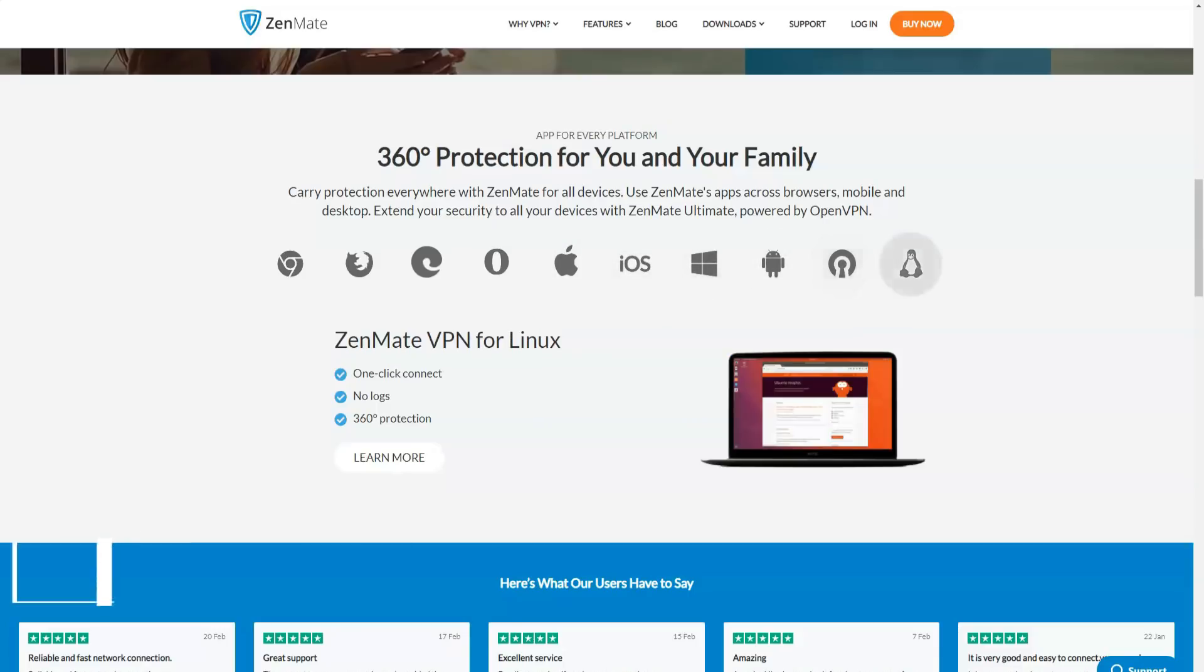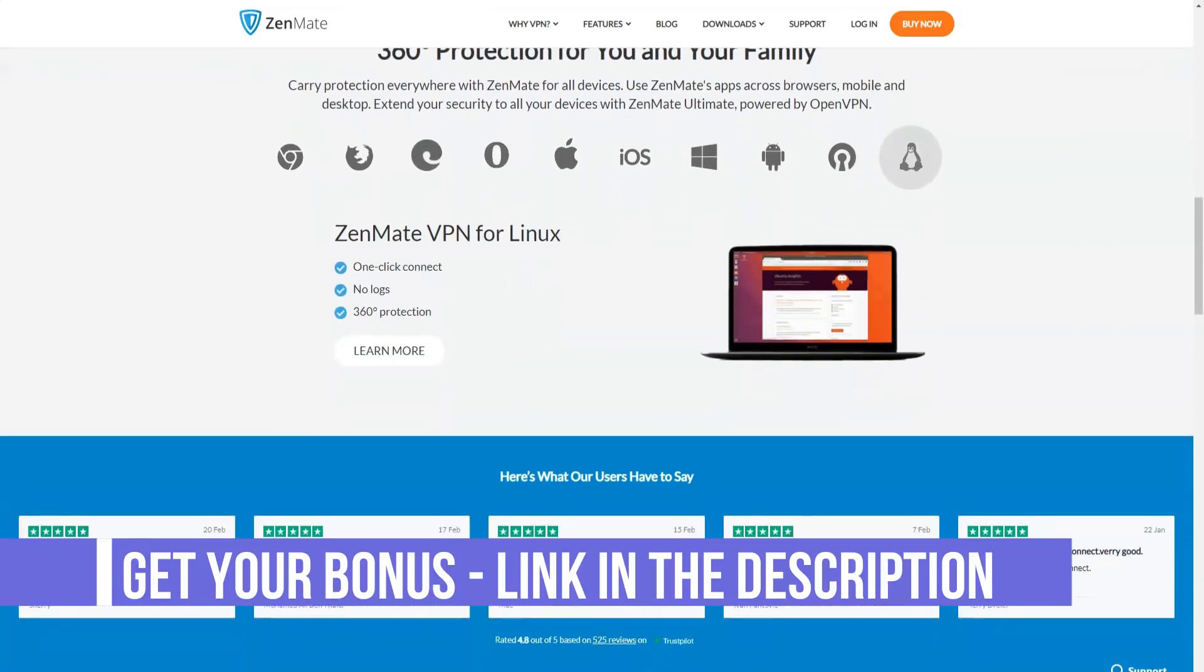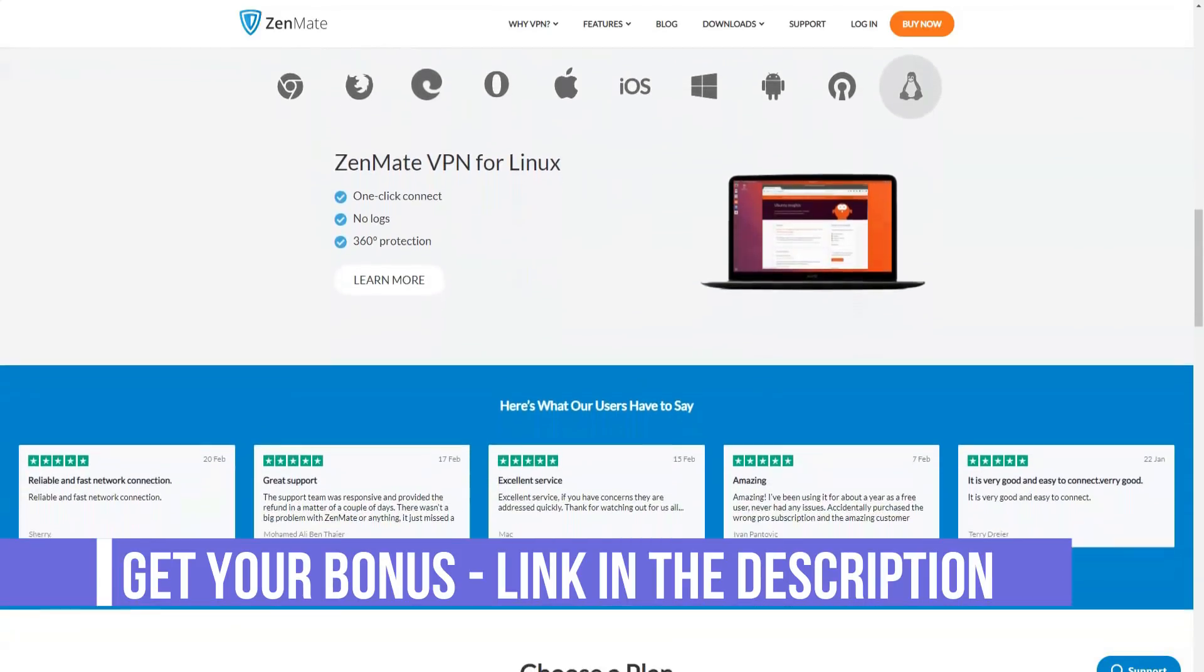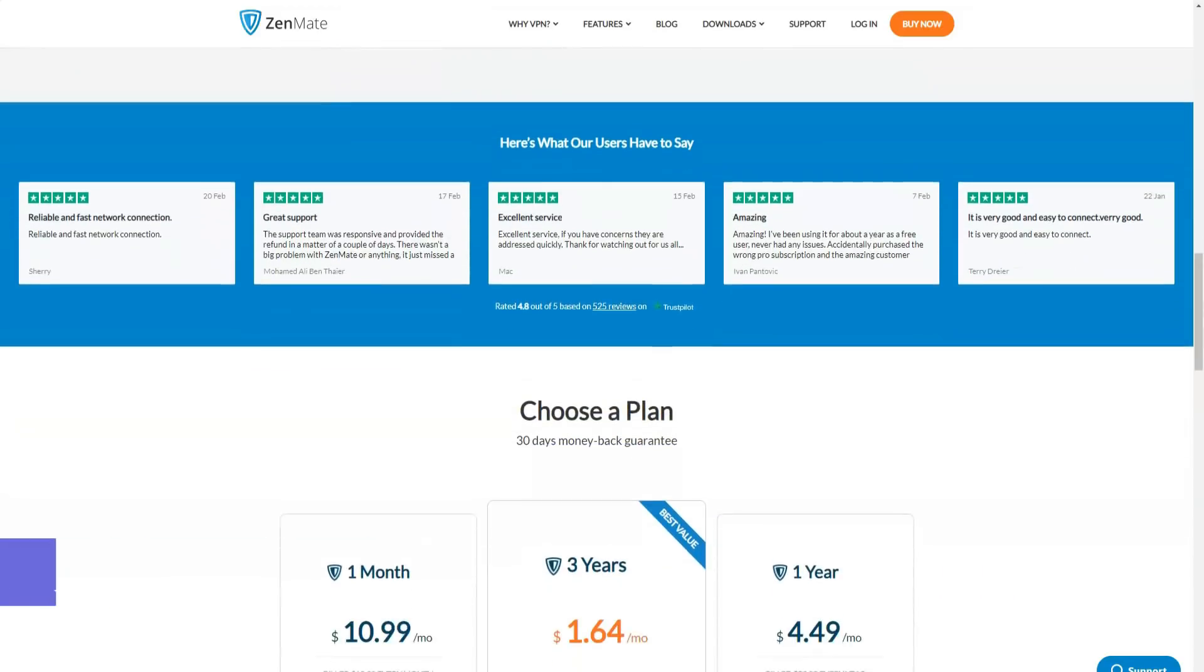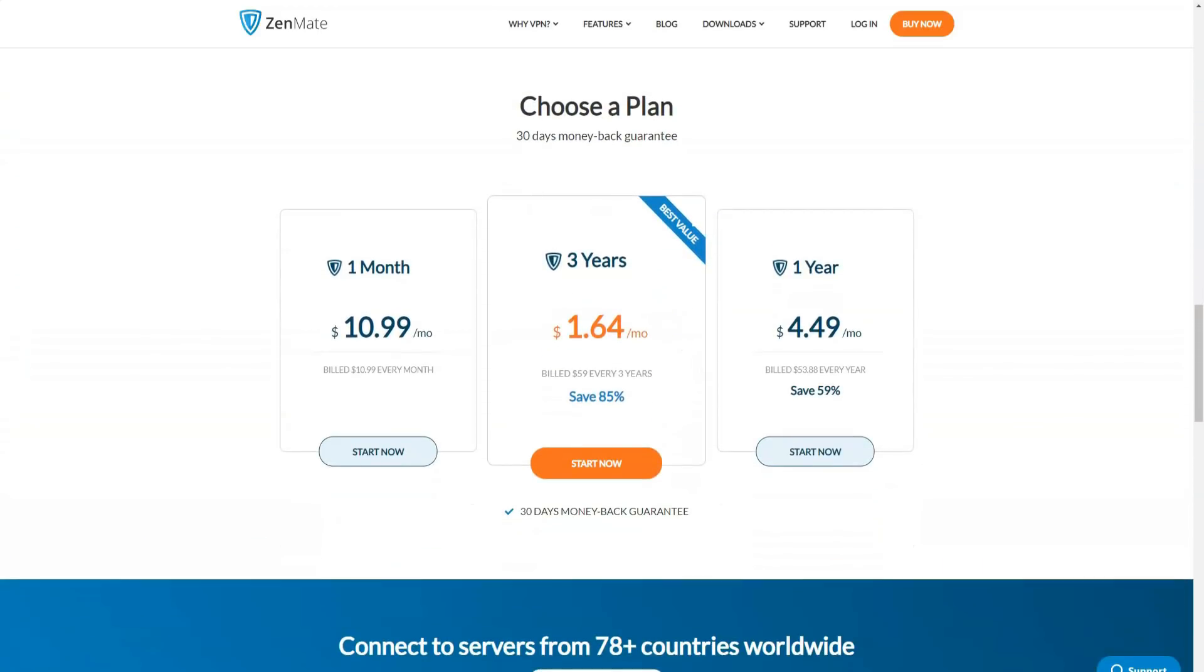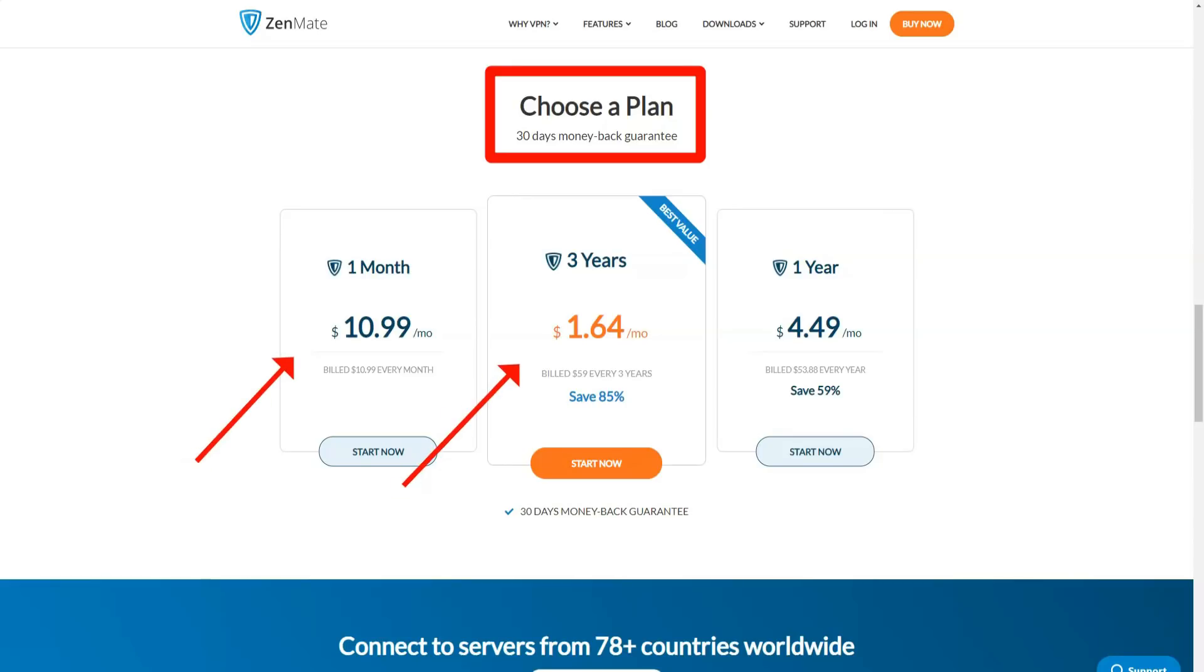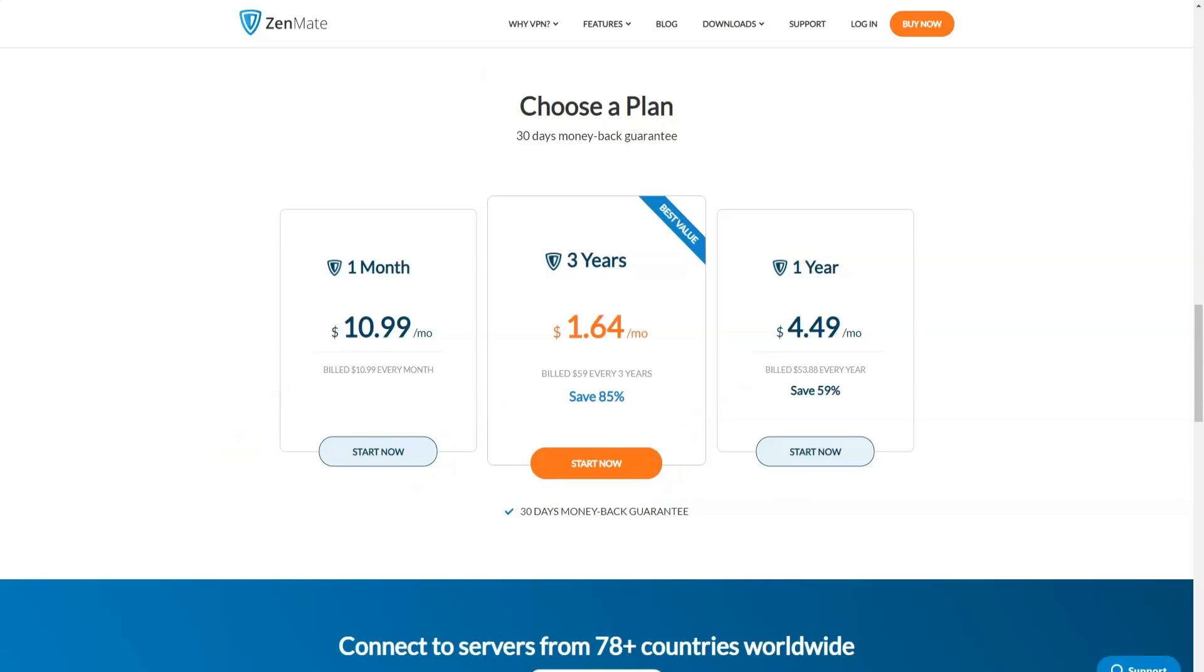For normal browsing you should connect to a server located as close as possible to the place where you are, so the speed will be optimal. The further the server is from you, the lower the connection speed will be. If you want to bypass access blocking, then you need to connect to a server in a country where the corresponding blocking does not work.